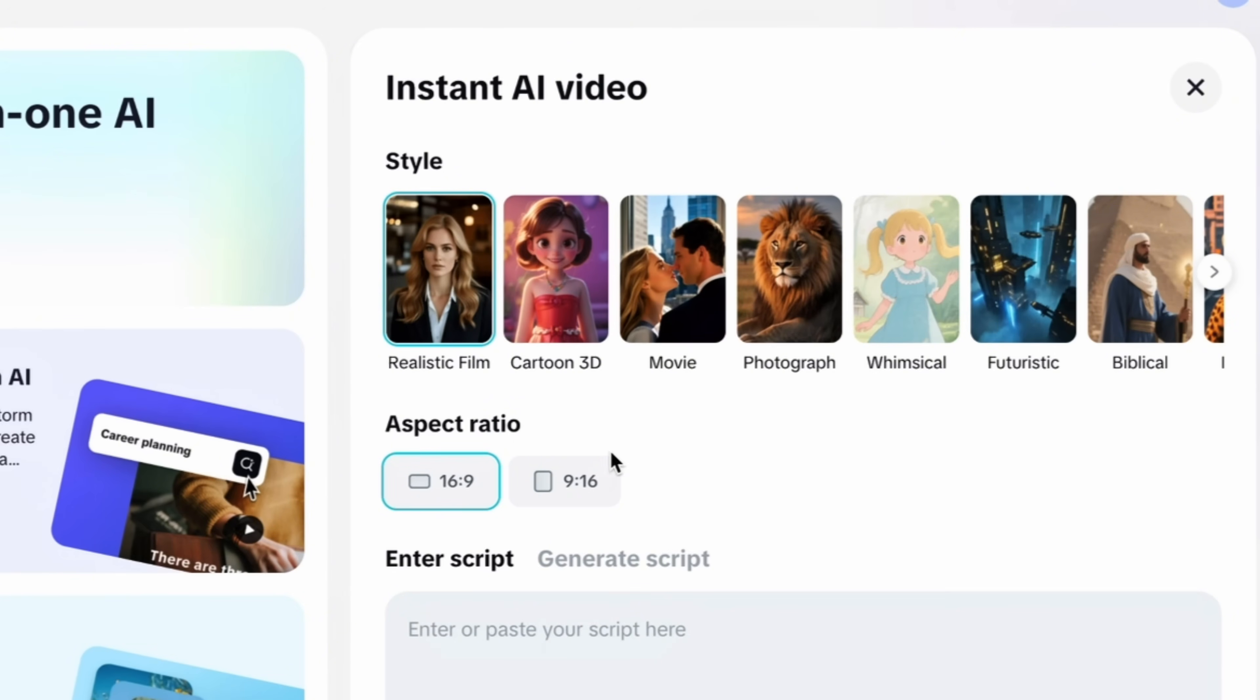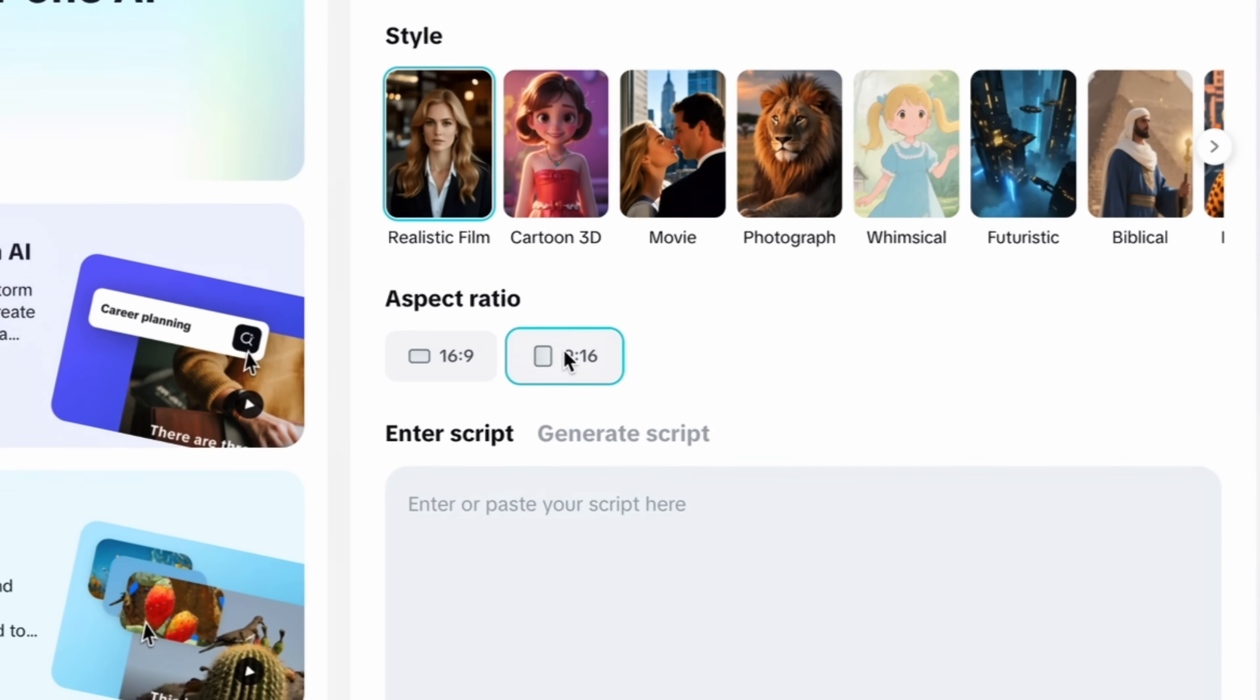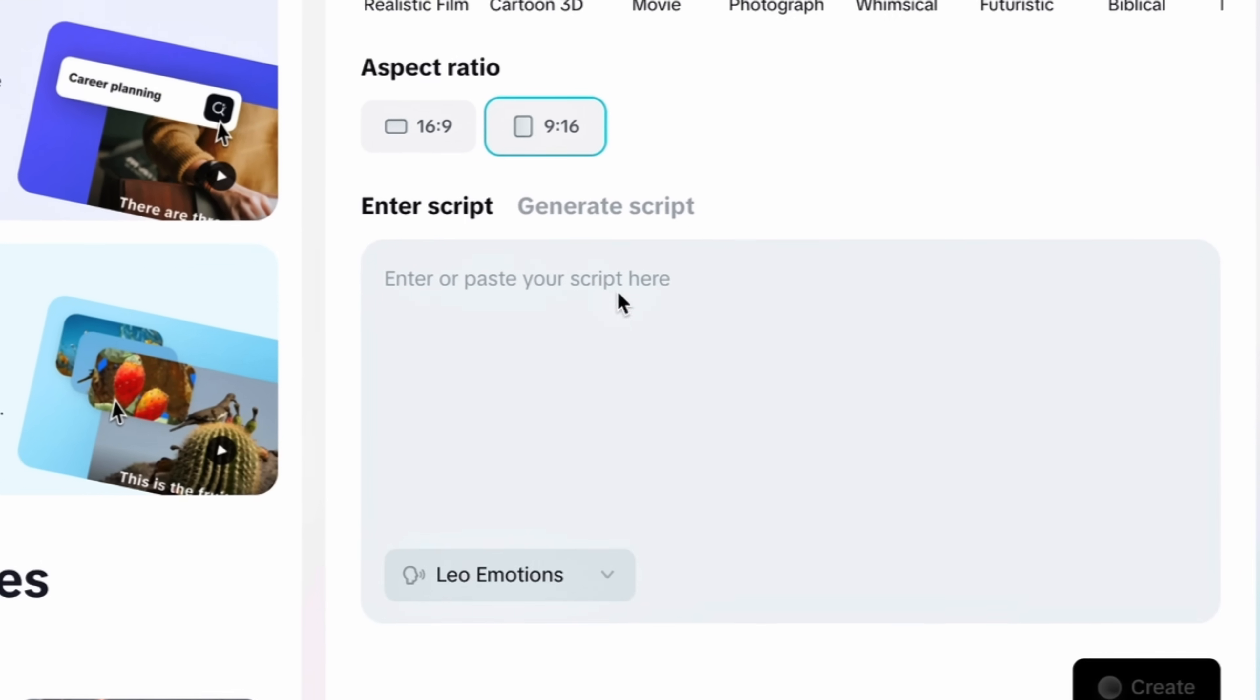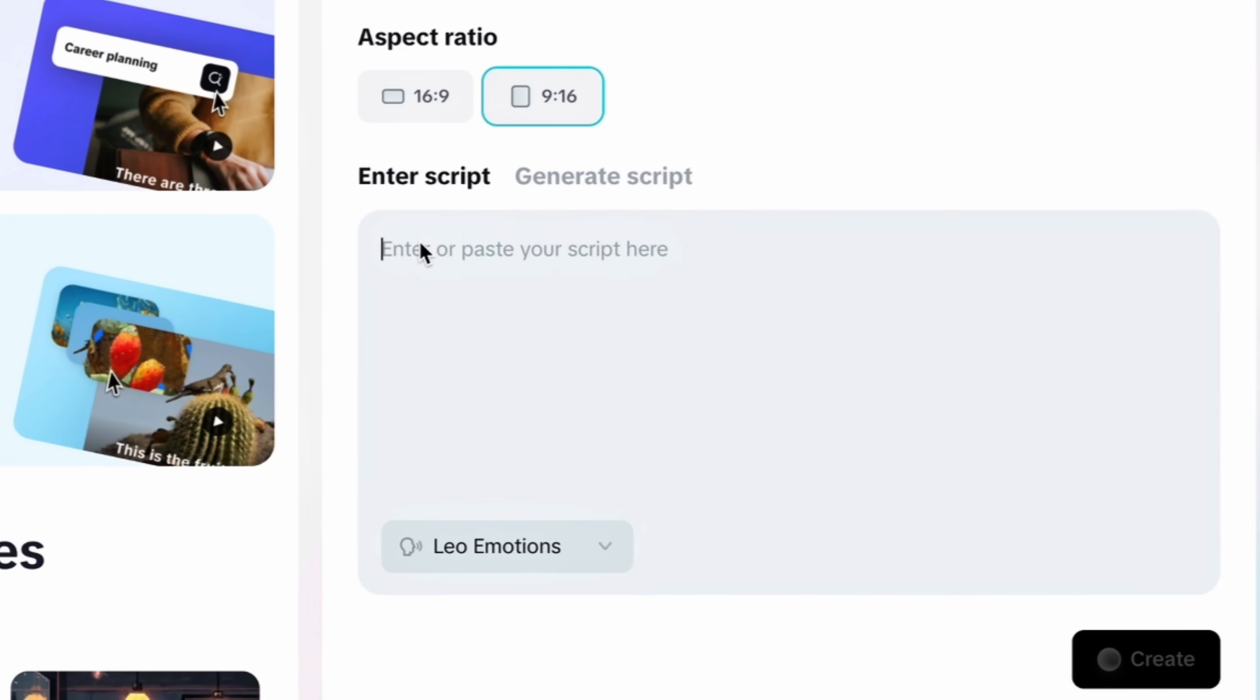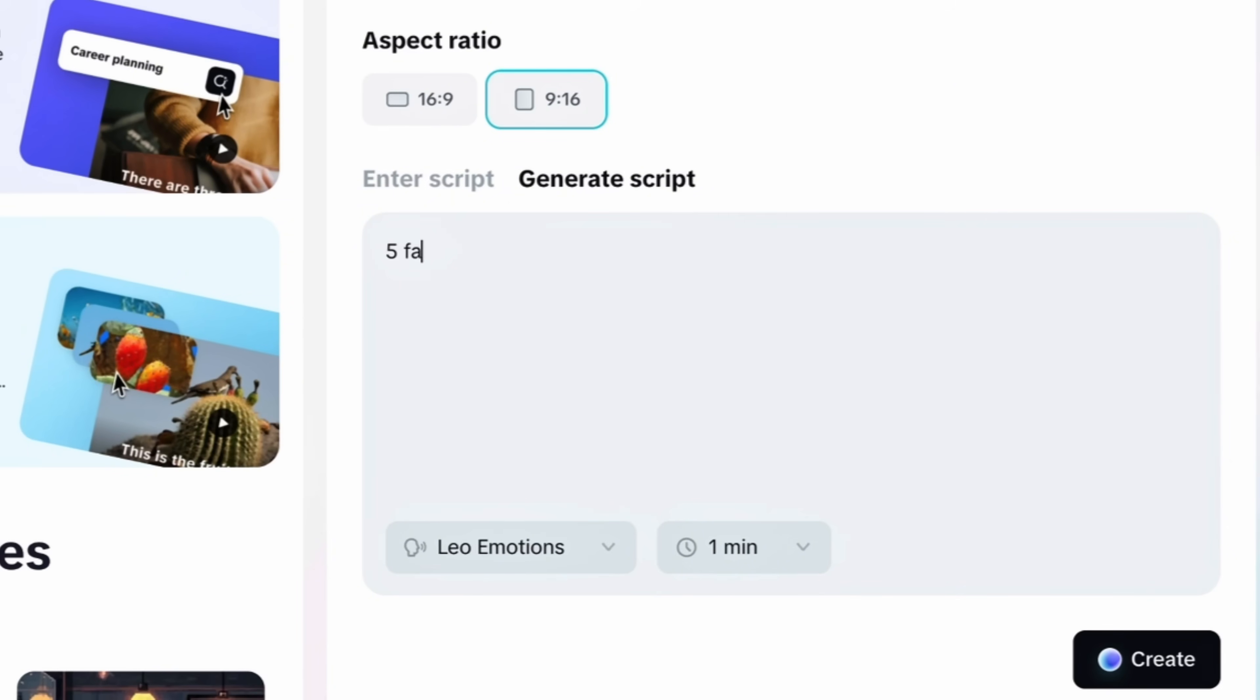So I will select realistic film right now and I will select aspect ratio based on the country I am targeting. You have to just enter your script here. If you don't have a script you can generate script with AI. Just click on the generate button and enter your topic. I will enter a topic like 5 facts about cats only, and it will generate the whole script for me.